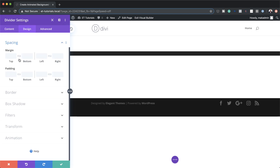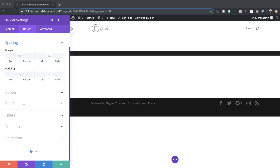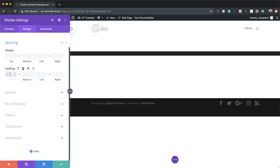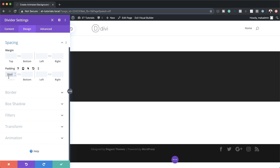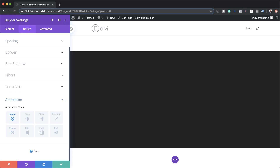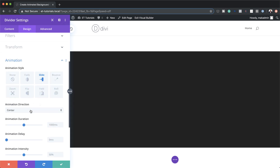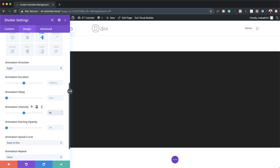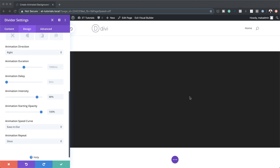Now let's head over to spacing. I'm going to go to Design > Spacing and add our padding. This time we're going to use VH. I'll add padding to the top and since the bottom is going to be the same, I'll click the chain link so the same amount is applied to the bottom as well. Now it's time to set our animation. I'm going to come over here to Animation, select Slide. The direction is going to be set to Right, the intensity to 88%, and the starting opacity to 100% — I'll drag the slider all the way up.